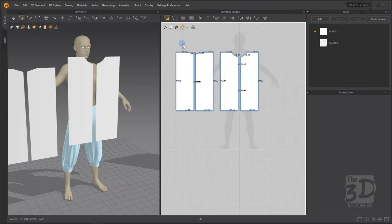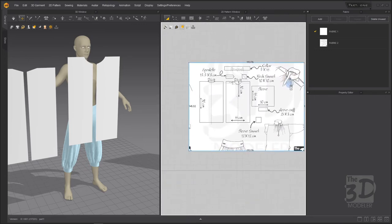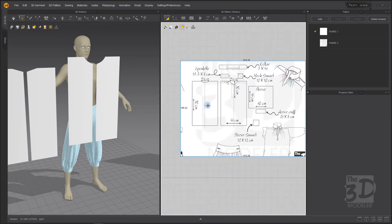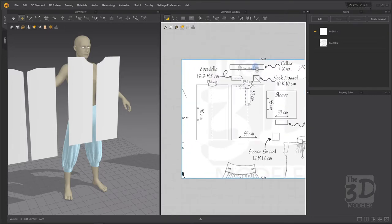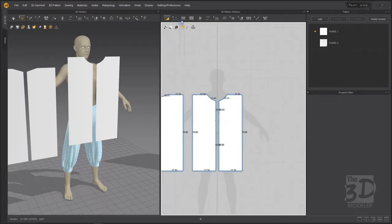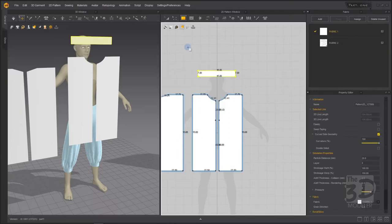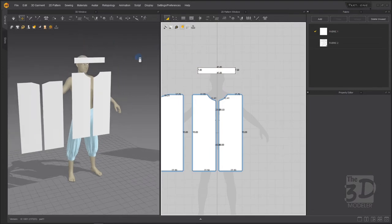Now the back part of the shirt is done. We have created the front part and the back part of the shirt. Now I will create the collar of the shirt, which is 45 centimeters width by 7 centimeters height. I will go to create the collar pattern — 45 centimeters width by 7 centimeters height — and press OK.